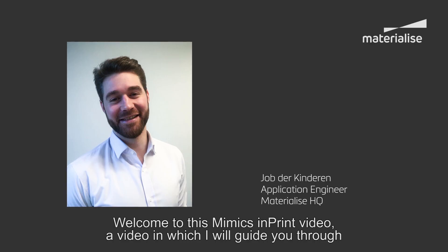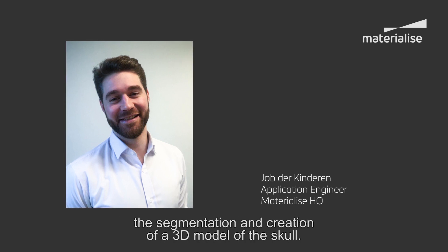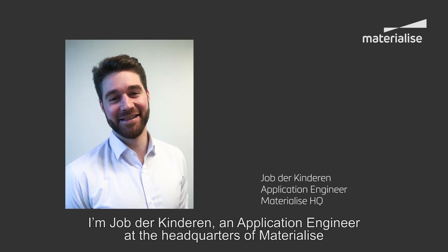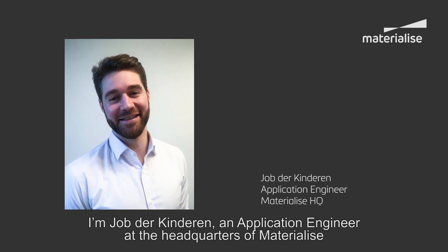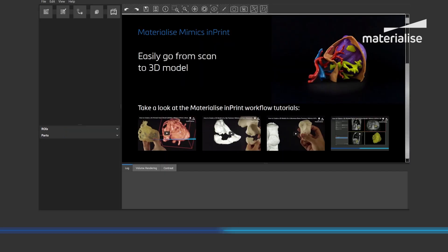Welcome to this Mimics Imprint video, a video in which I will guide you through the segmentation and creation of a 3D model of the skull. I am Job der Kinderen, an application engineer at the headquarters of Materialise in Leuven, Belgium.